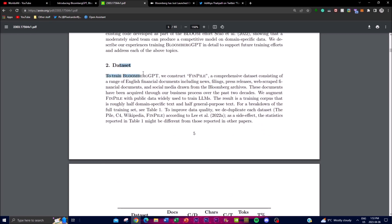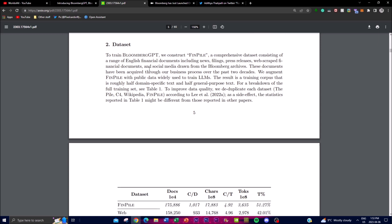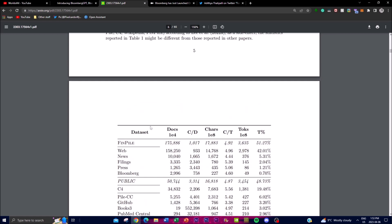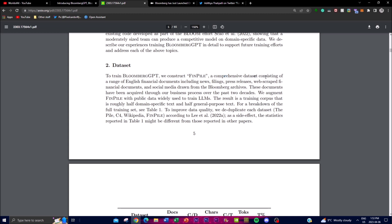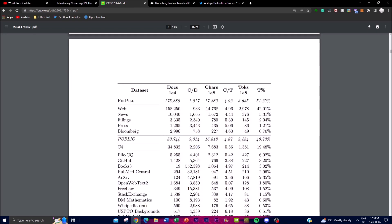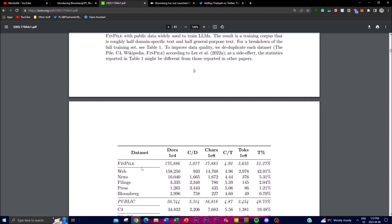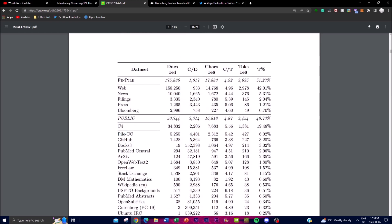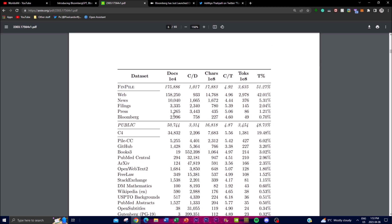To train Bloomberg GPT, they constructed FinPile — a comprehensive dataset consisting of a range of financial English documents including news, filings, press releases, web-scraped financial reports, and social media drawn from Bloomberg archives. This comprehensive dataset trains on certain tokens across specific datasets, including C4 which is a public one, while FinPile is their own specific training set.